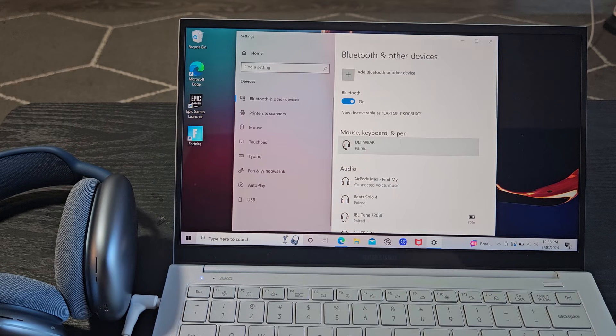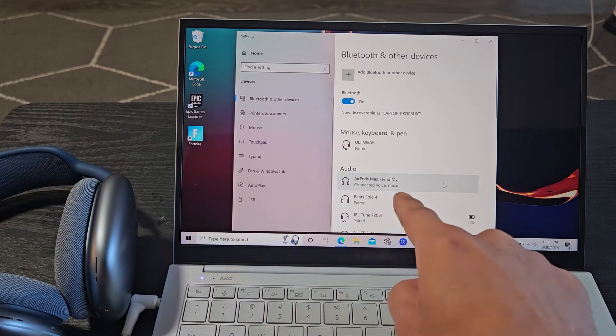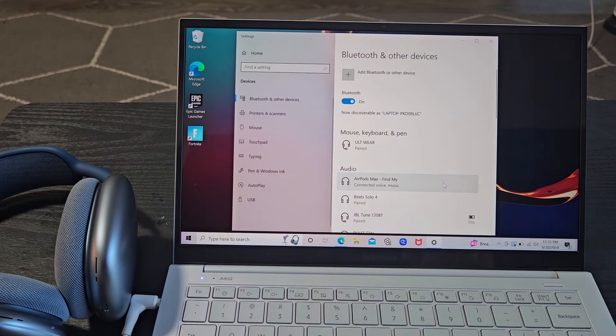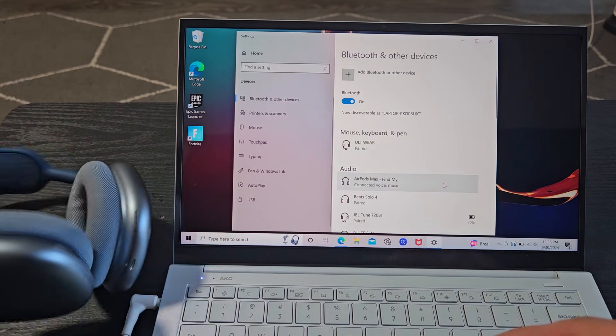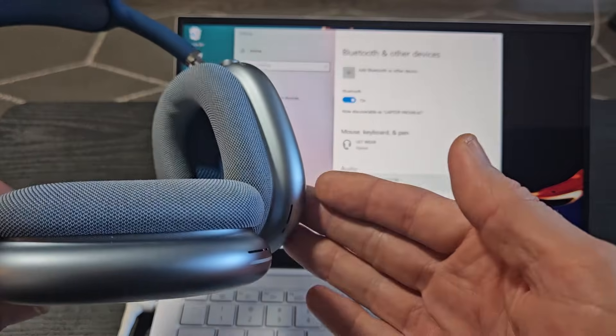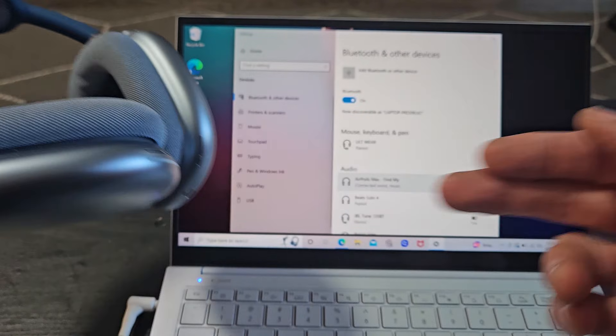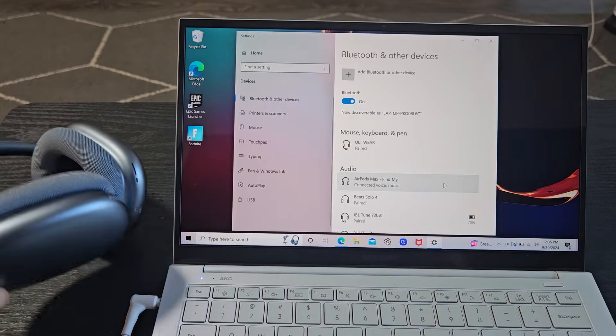And you can see right down here the audio is connected. Now if you had any issues connecting or pairing problems you can always factory reset these. If you need to do that look in the link below.